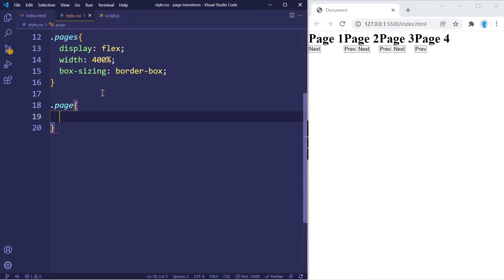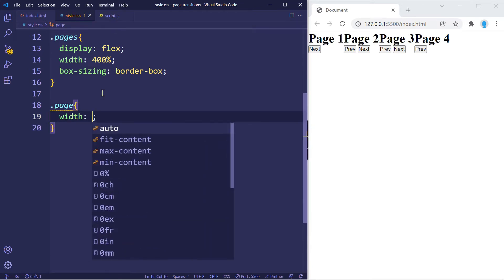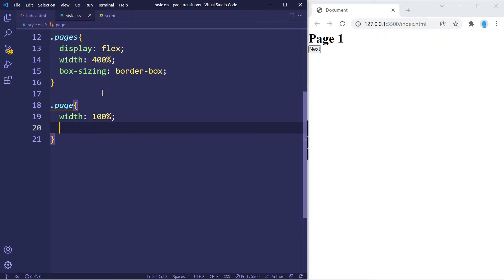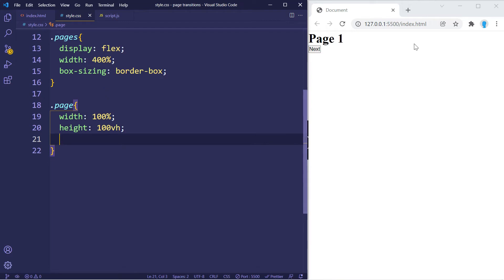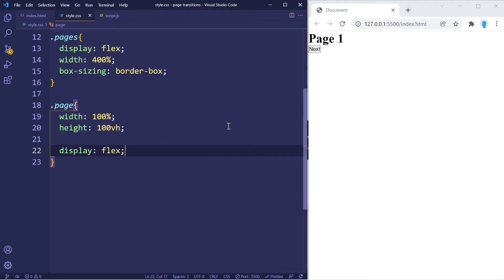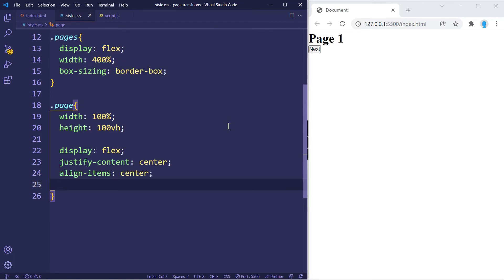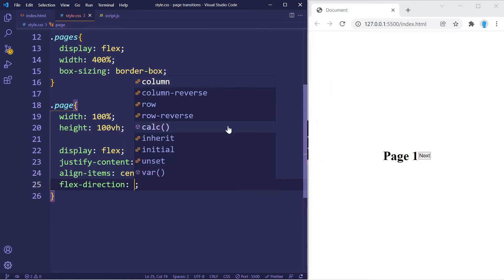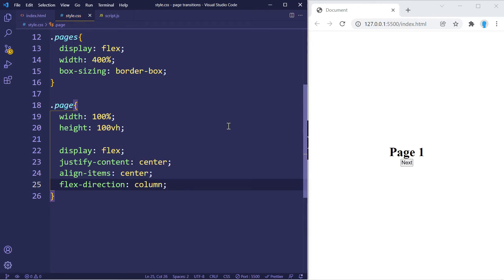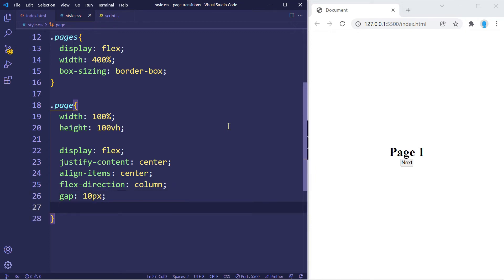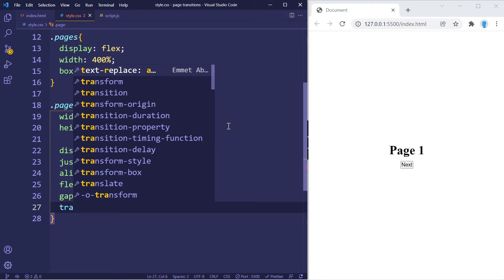Each individual page is going to be a width of 100 percent so it takes up the entire space of the container, and a height of 100vh. To place items in the center of the screen we'll use display flex, justify-content center, align-items center, and flex-direction column so they stack on top of each other, with a gap of 10 pixels. We're also going to add a transition here.